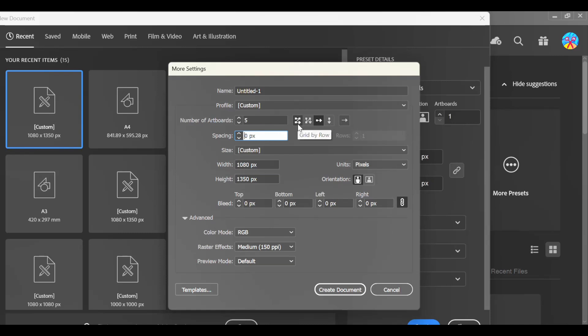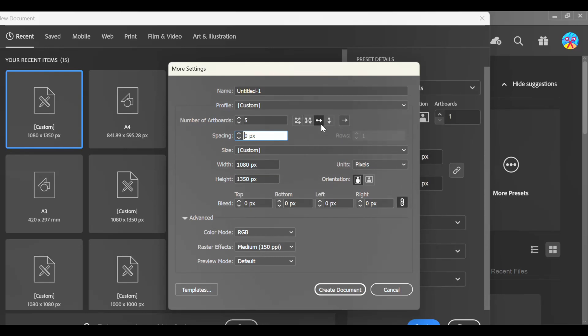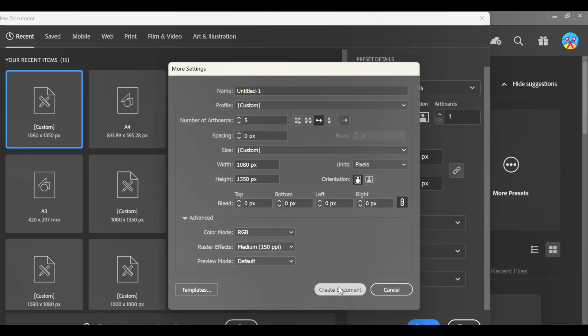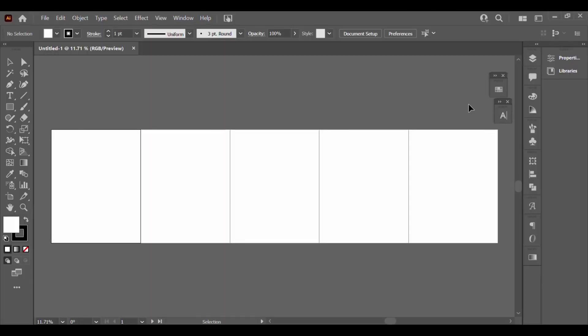And make sure your grid - on this side you see Grid by Column, Grid by Row - make sure it is set to Arrange by Row, so it can be arranged in a row setting. If you set it by Grid by Column or Arrange by Column, you're going to have a different workspace setting. So when all that is set and done, click on Create Document, and this is what you'll get.